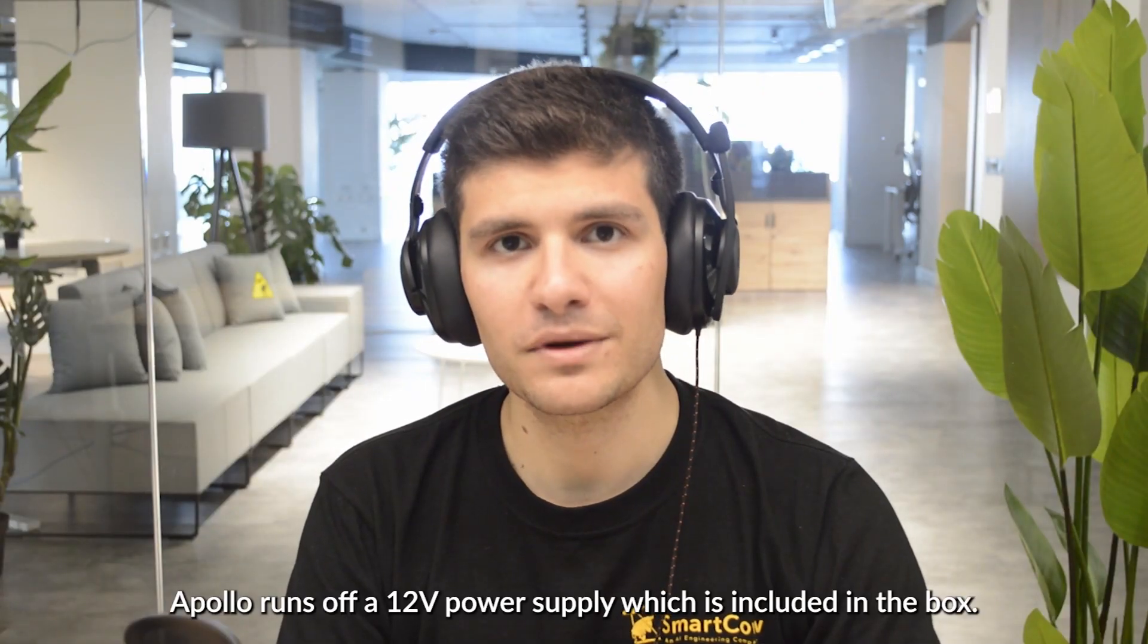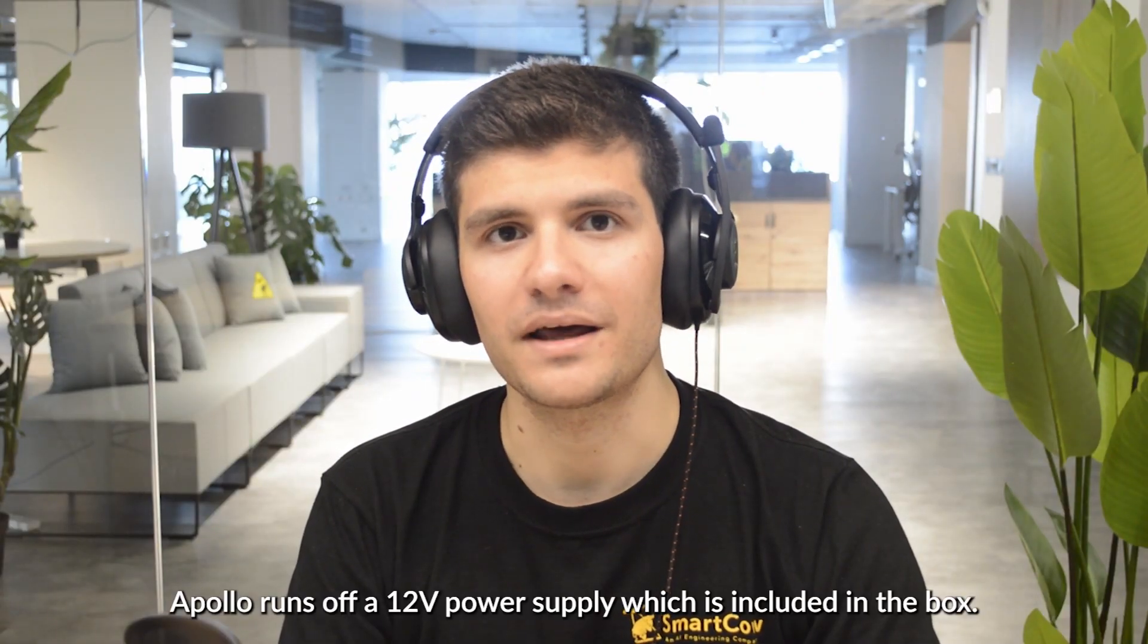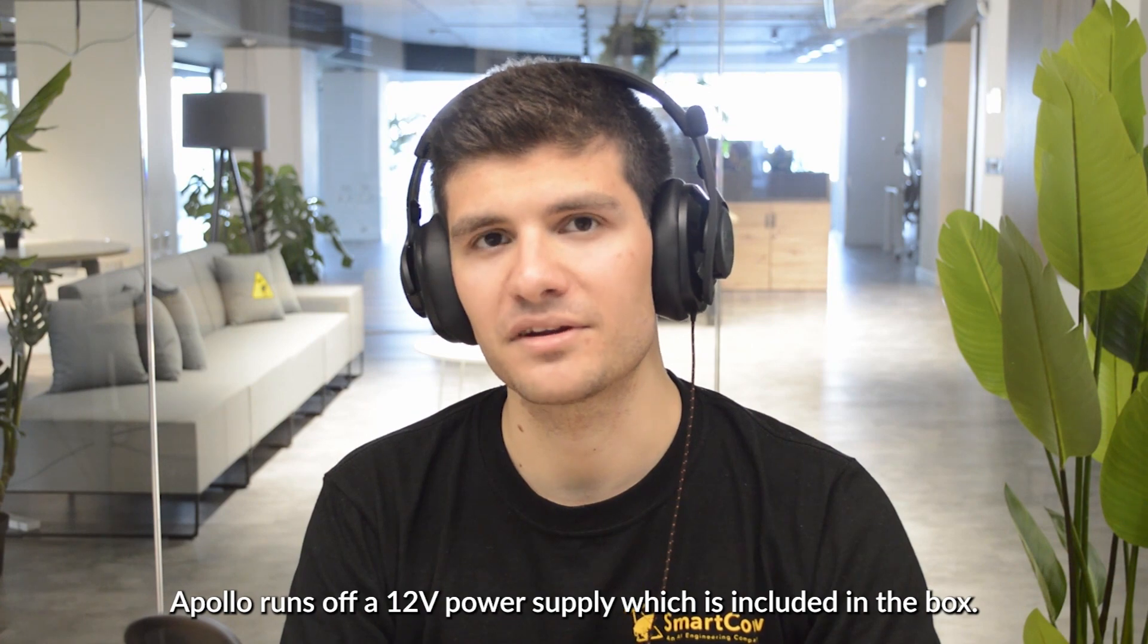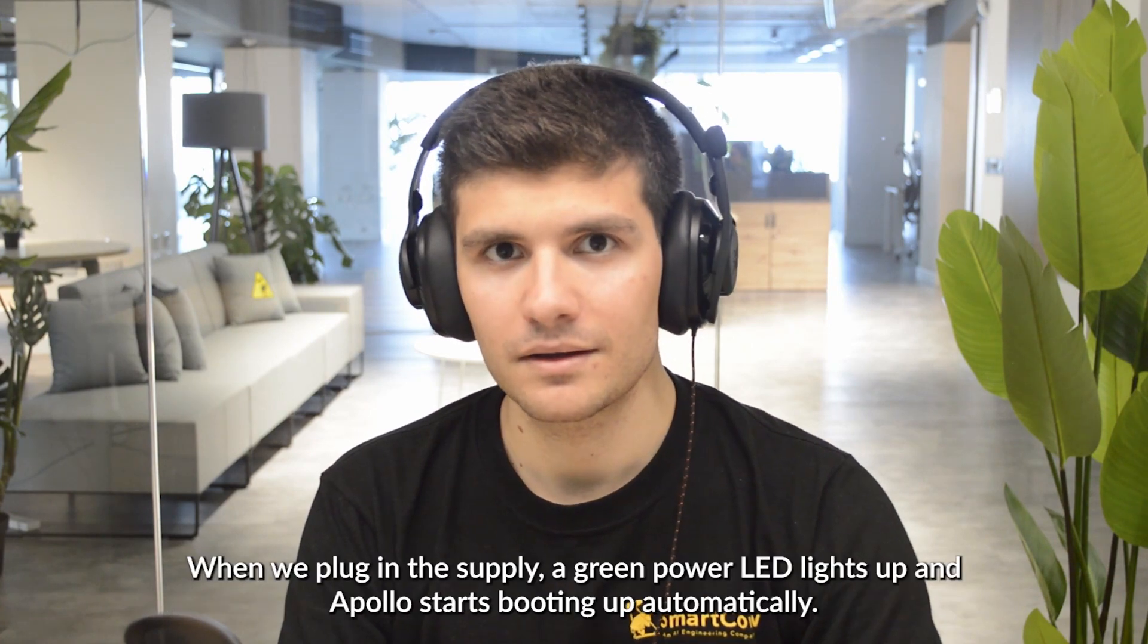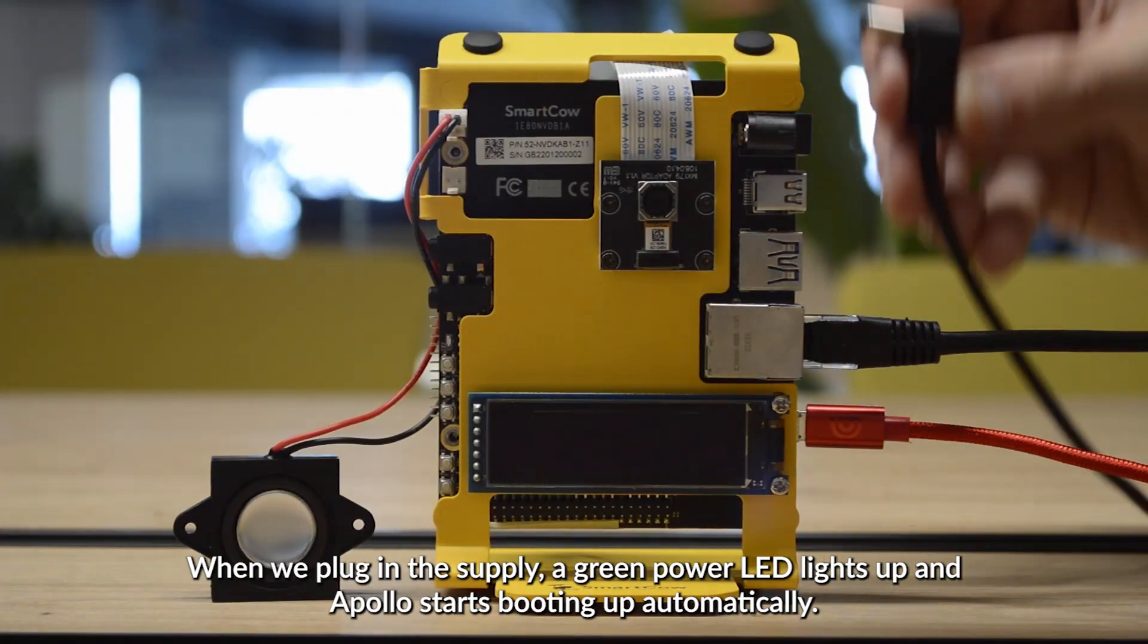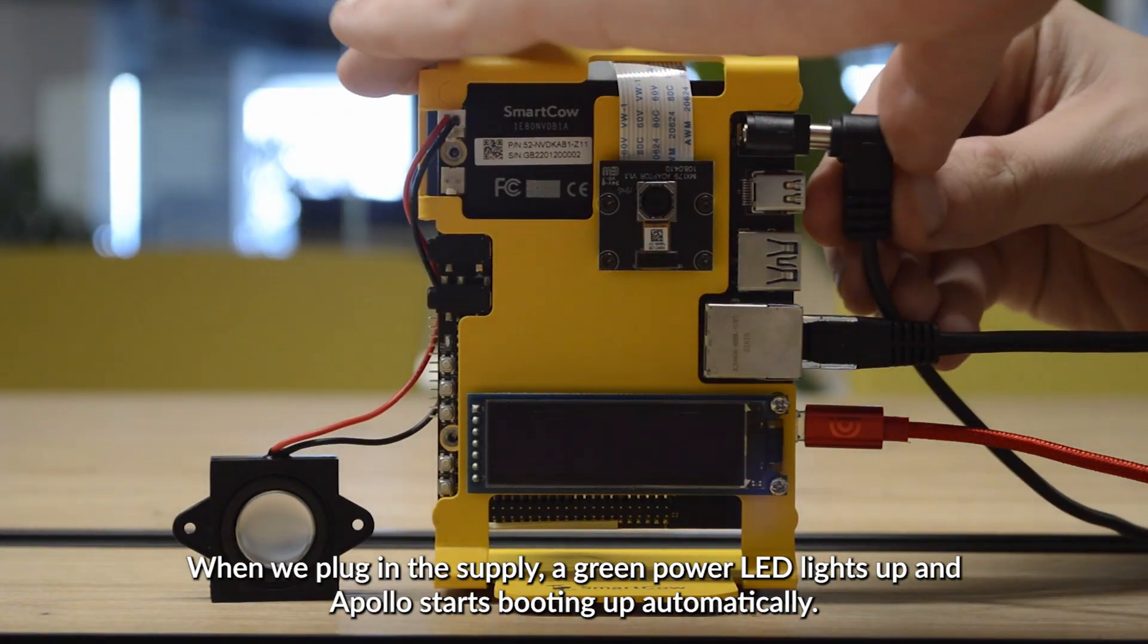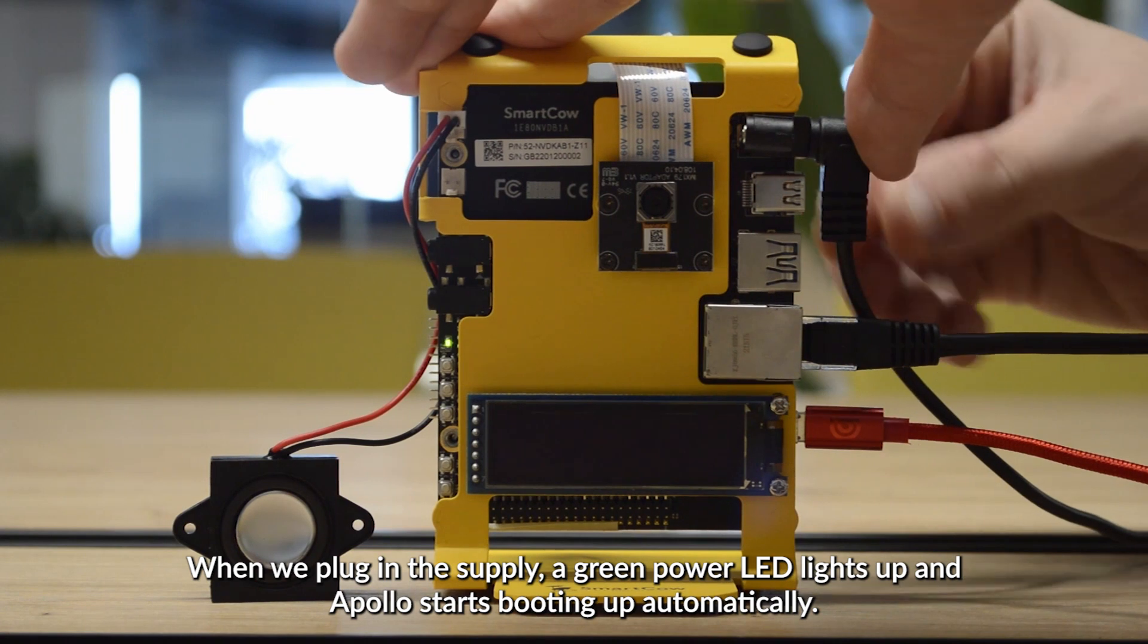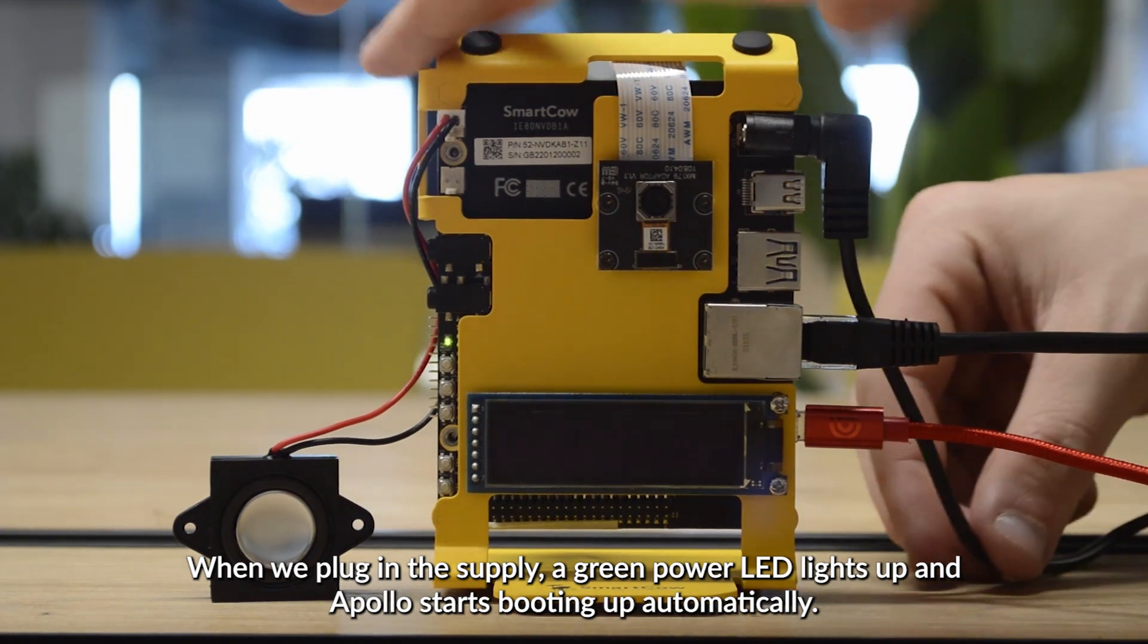Apollo runs off of a 12V power supply, which is included in the box. Once I plug in the supply, a green power LED lights up and Apollo starts to boot up automatically.